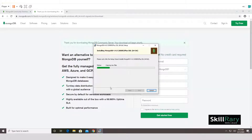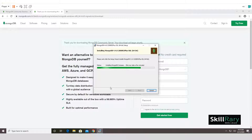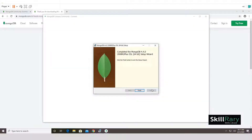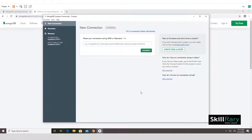We'll have to wait for the installation to complete — it will download libraries from the internet, so if your internet speed is fast it will go faster. Once all files are downloaded and installed, click Finish to exit the installer. MongoDB installation is complete.